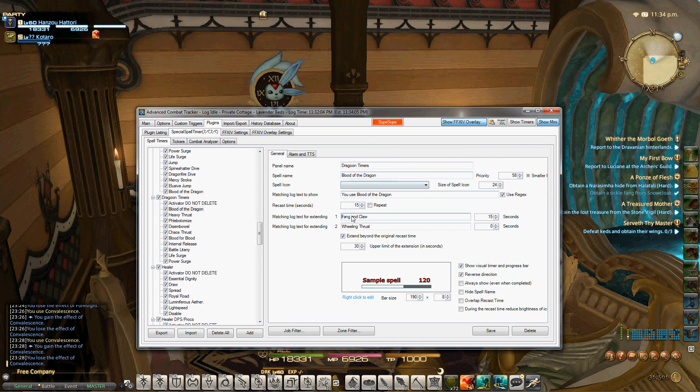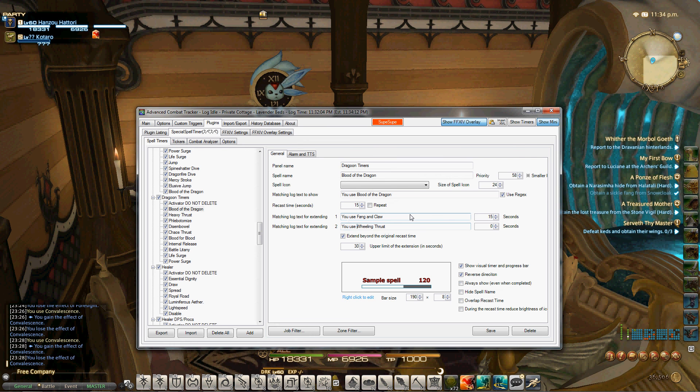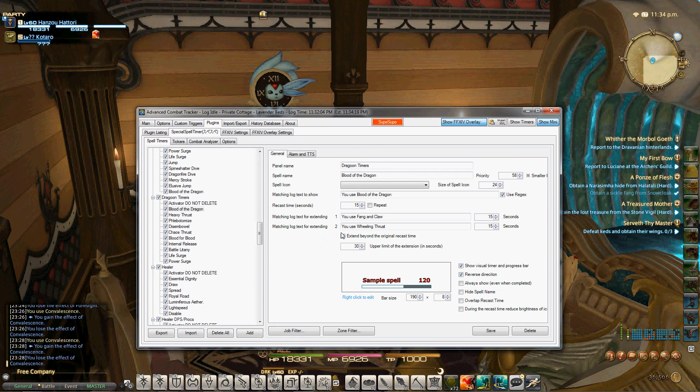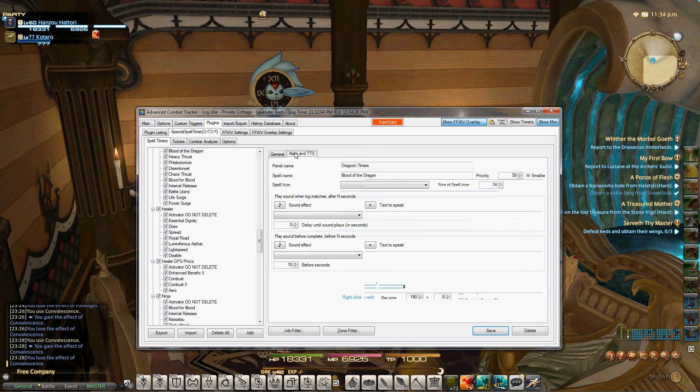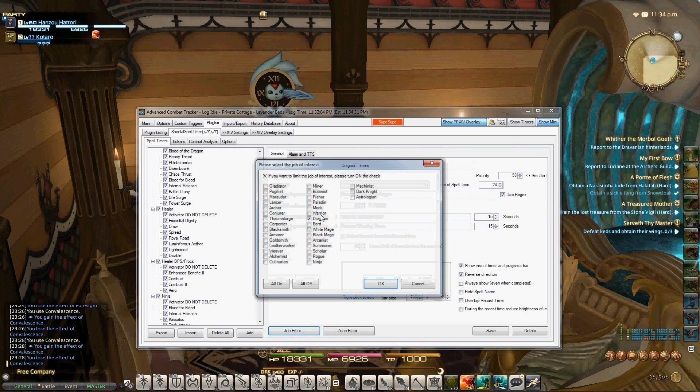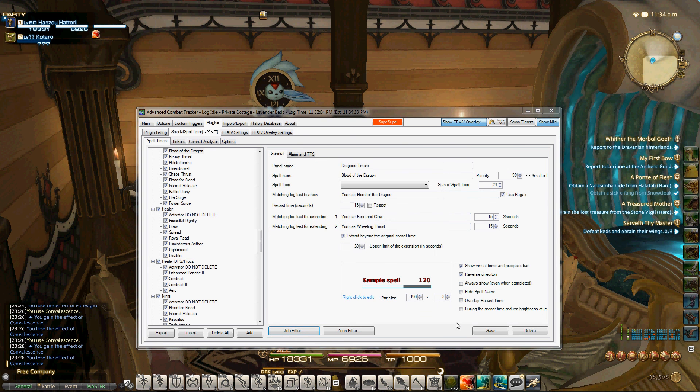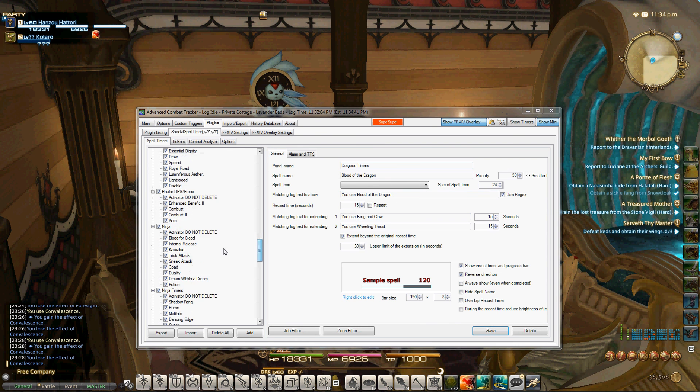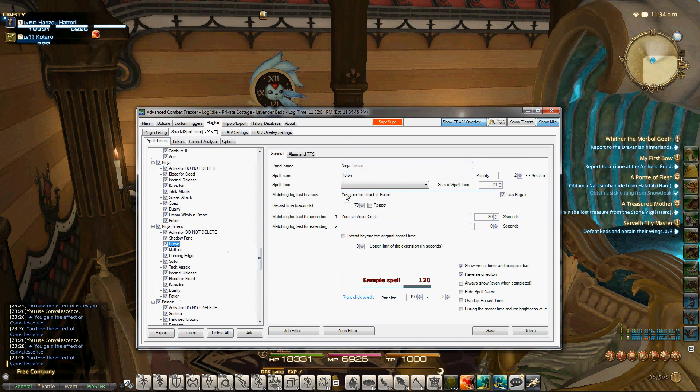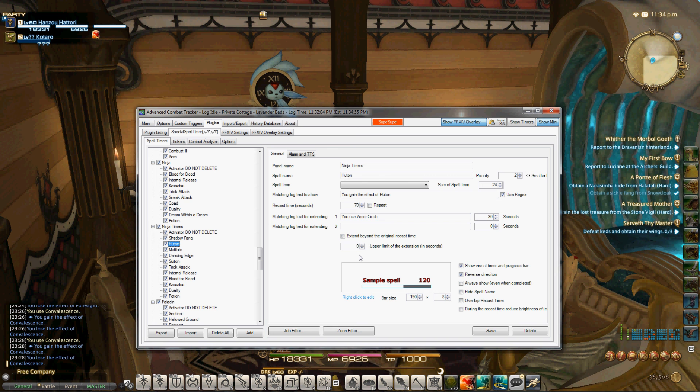We want you use Fang and Claw, and you use Wheeling Thrust. These are the two moves that up it. And remember that this does actually extend it past the original time to a total of 30 seconds. So you need to click this box, and then that will let you know that it extends it. Once that's done, check out the filter, make sure it's on the dragoon, okay, save, everything's good. And now whenever you use Fang and Claw, it will extend it 15 seconds. You can do the same thing for Ninja. I'll go in his Huton. Now, Huton does not get extended beyond the original cast time. So for Huton, you know, you have Huton, you gain the effect of Huton, 70 seconds, you gain Armor Crush, 30 seconds, but this box is not checked. That means that it will not extend past the original 70 seconds, it stops at that 70 seconds.